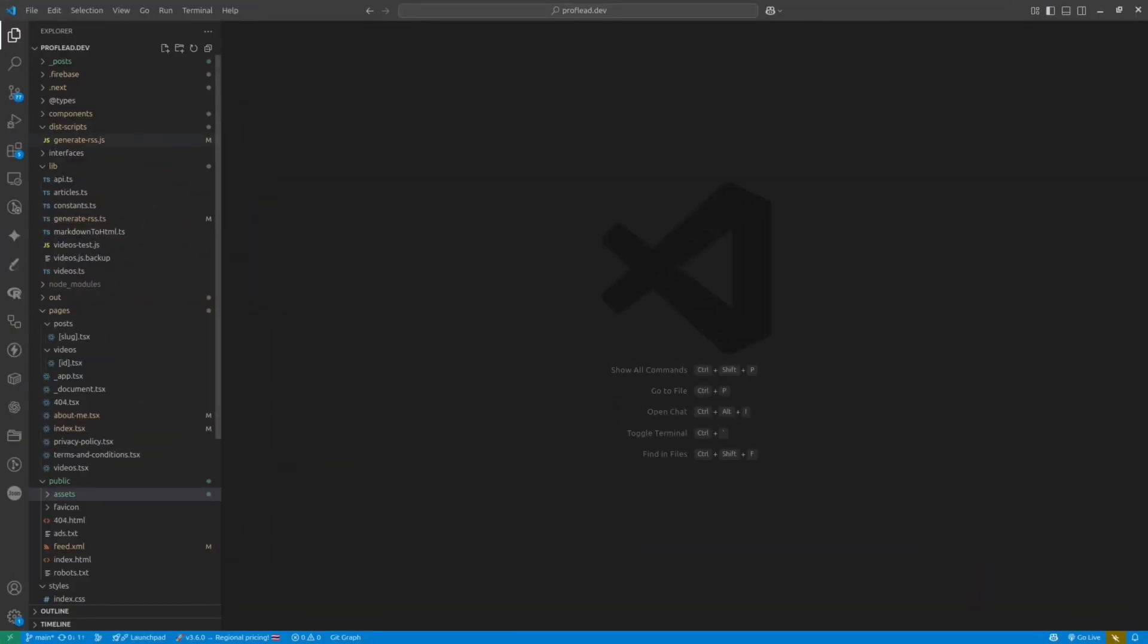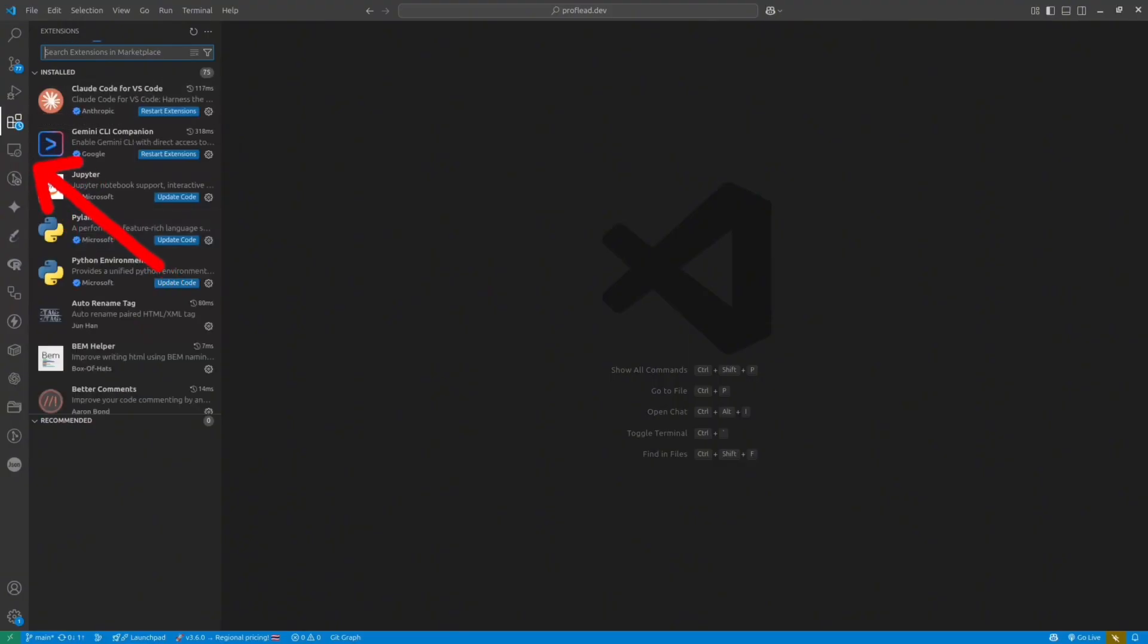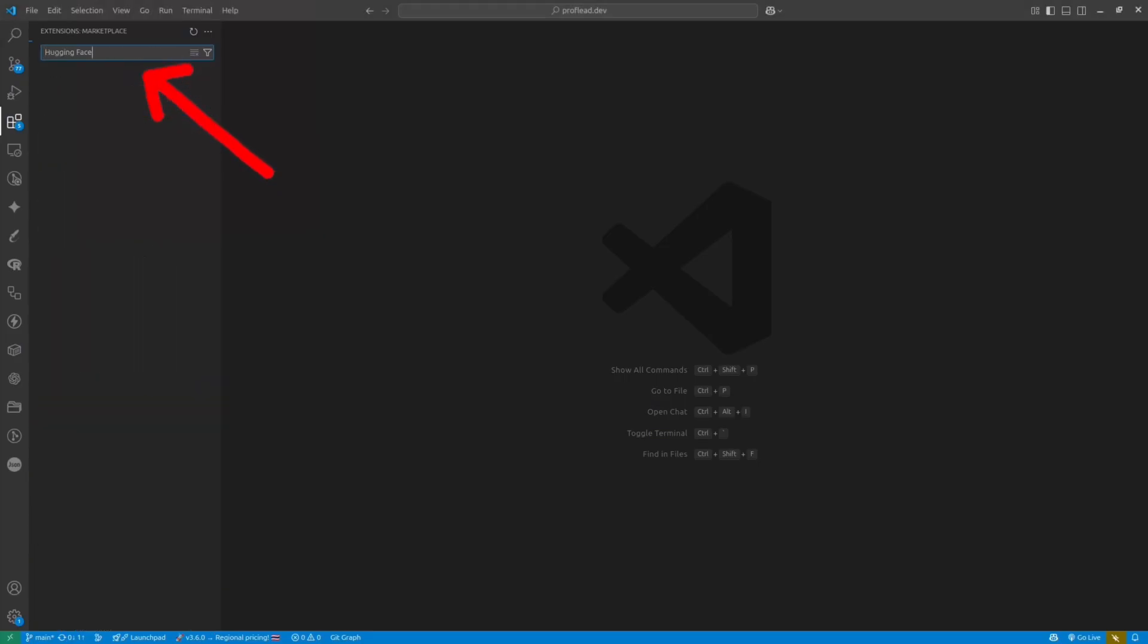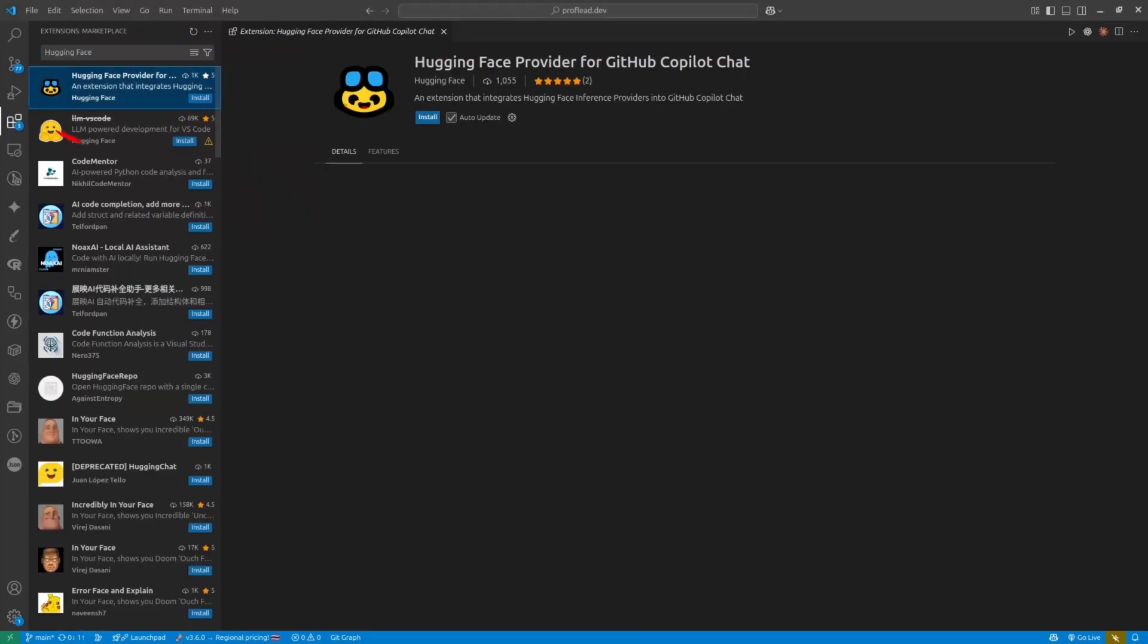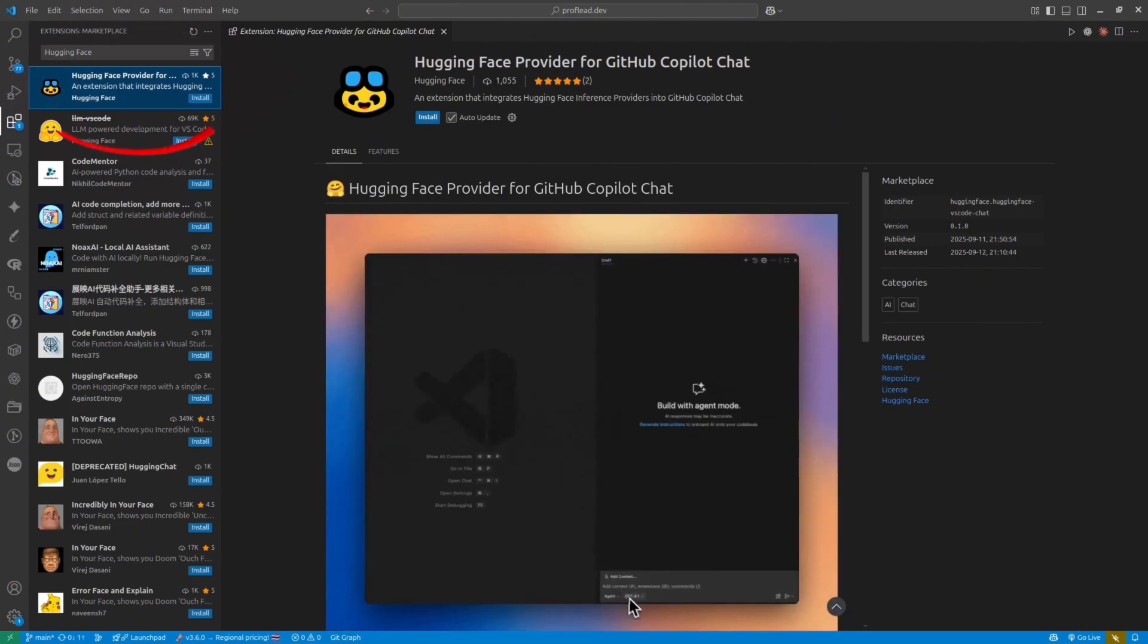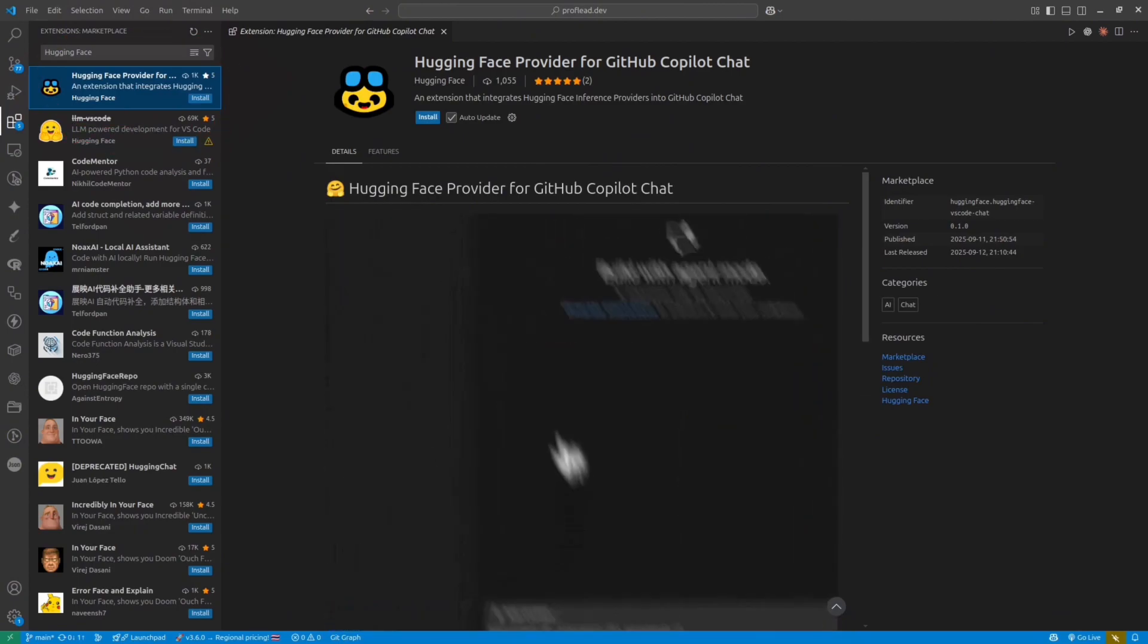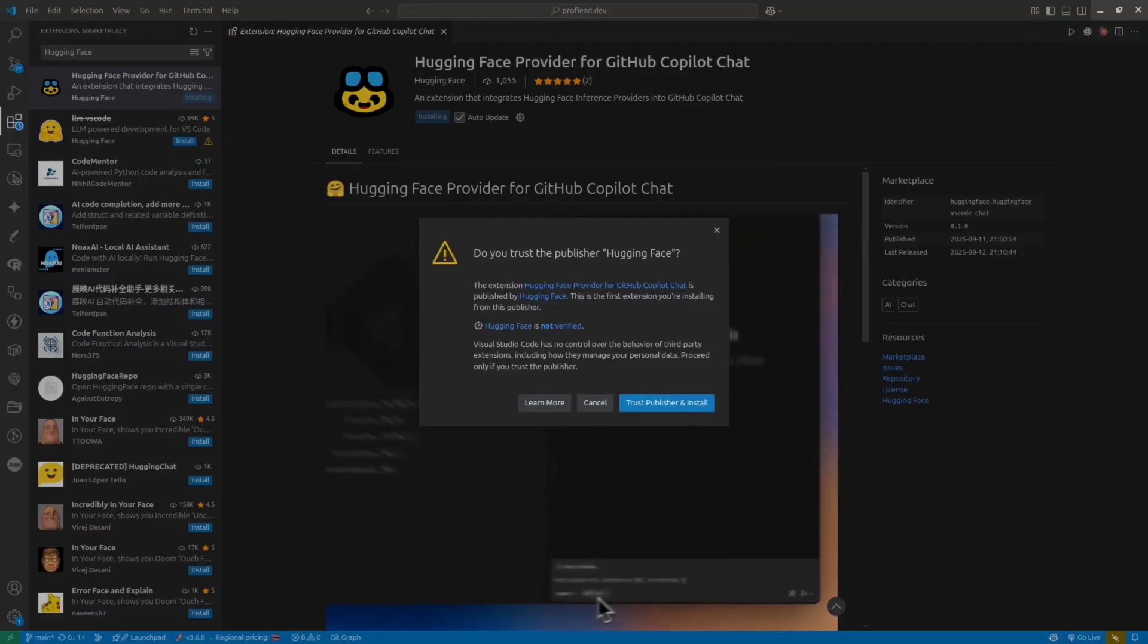To get started, simply open VS Code, then inside VS Code click the extension icon. It's right here at the left. Then in the extension search write Hugging Face. It is a new extension from Hugging Face. It's called Hugging Face provider for GitHub Copilot chat. Click on it and then click Install button.